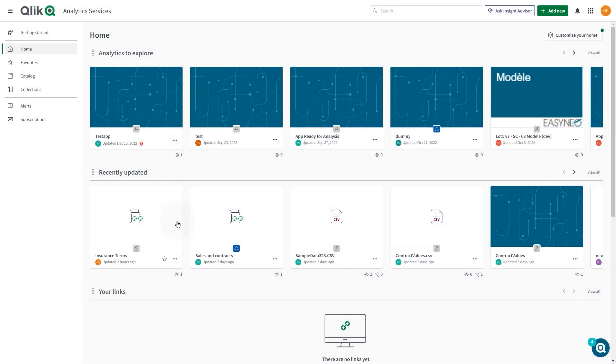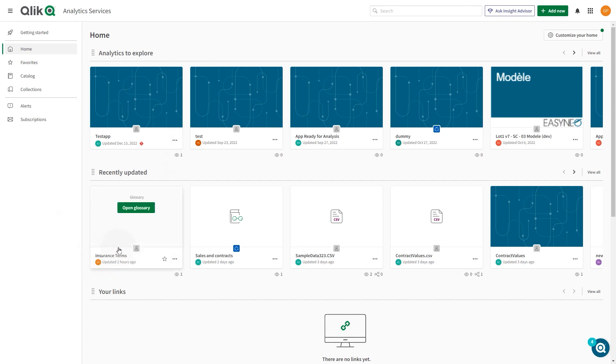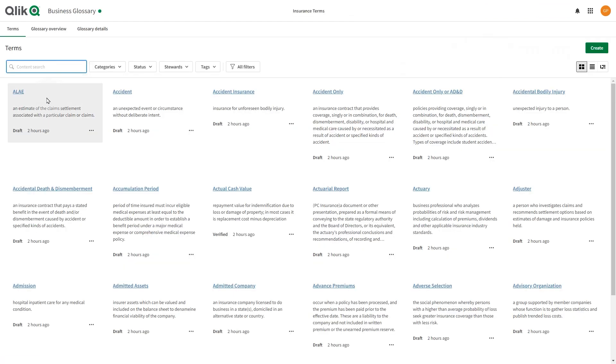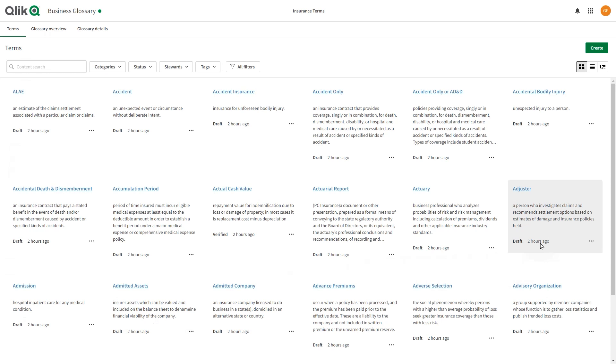To create a new term or new category, first open the business glossary. Terms are the building blocks that make up the collection of business concepts, words, or phrases in a business glossary.